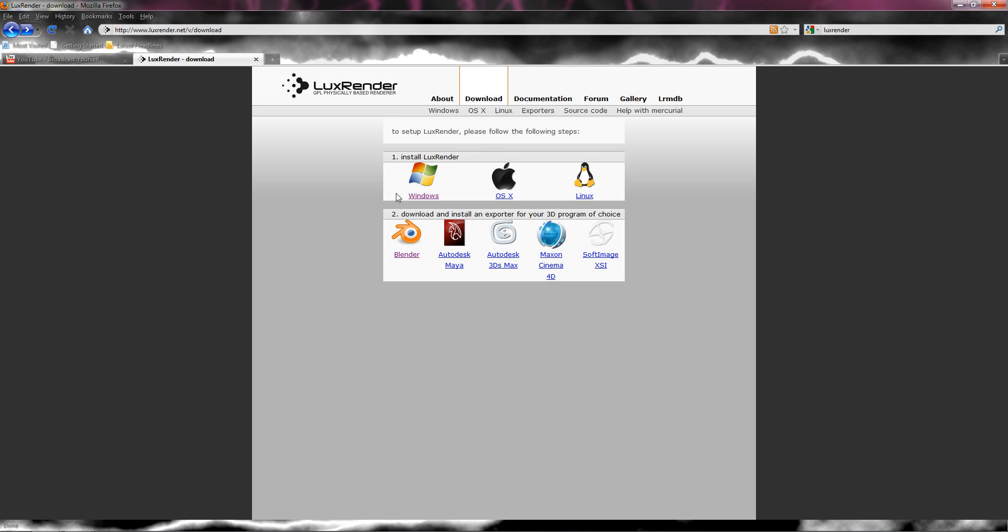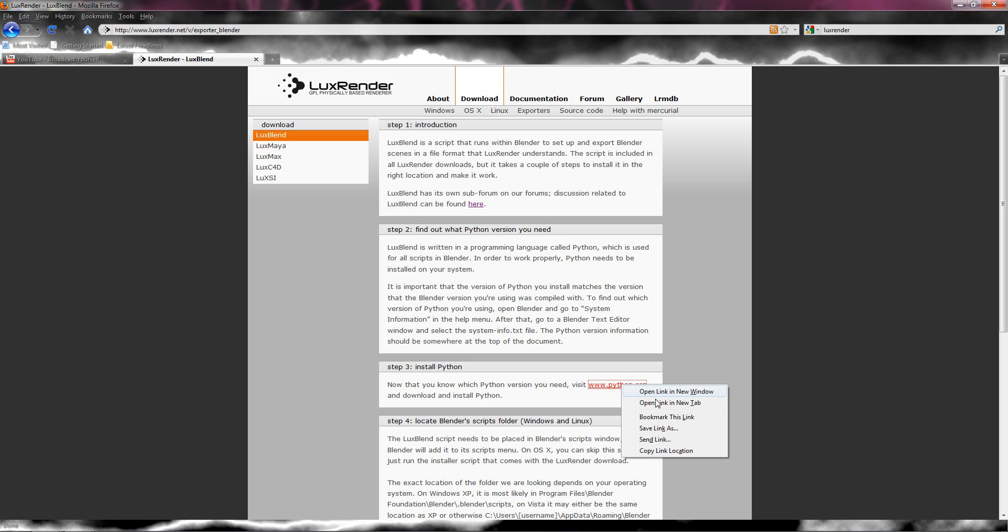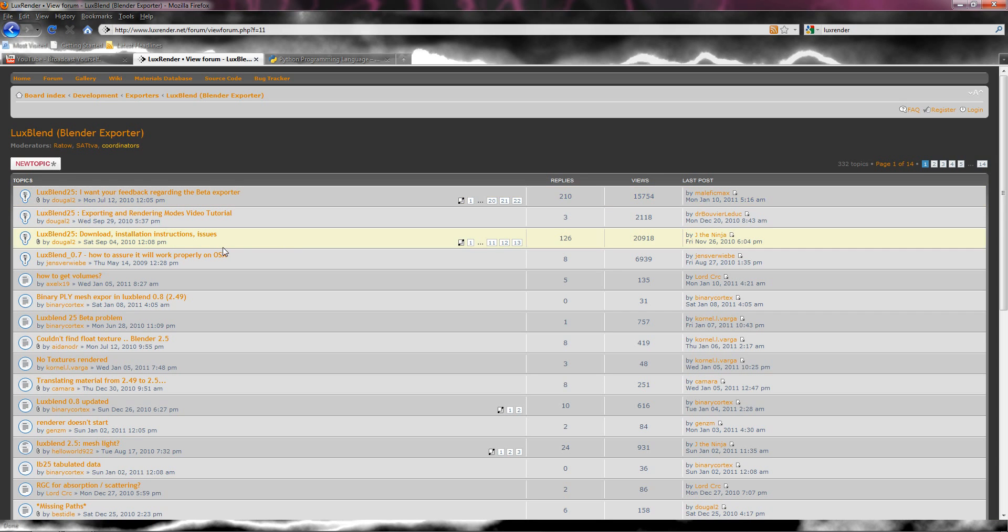Step two, download install an exporter for your 3d program of choice, blender obviously. What you need for this is python. So let's open a new tab if you don't already have python, and what you need to do is go up to the software.